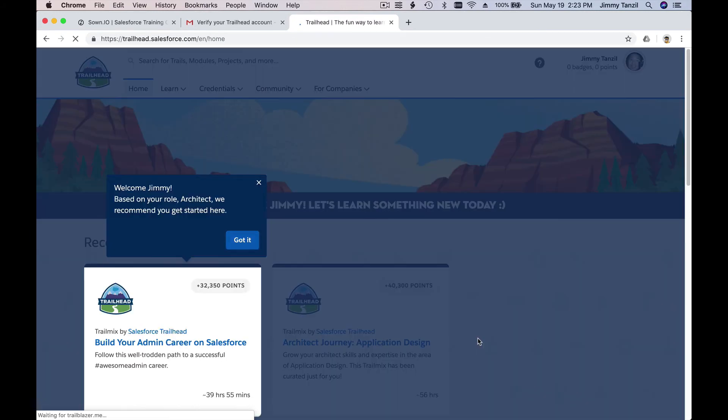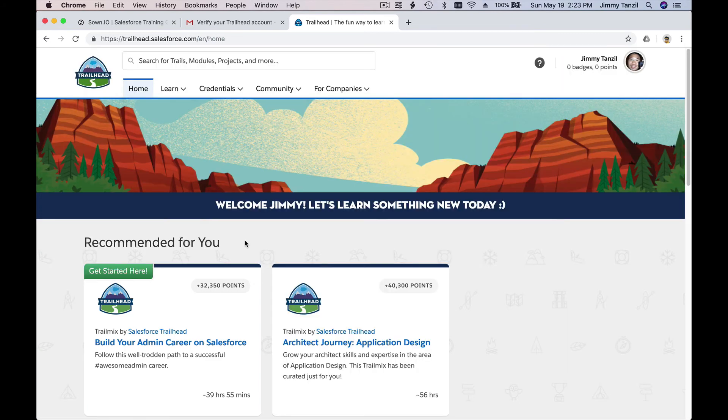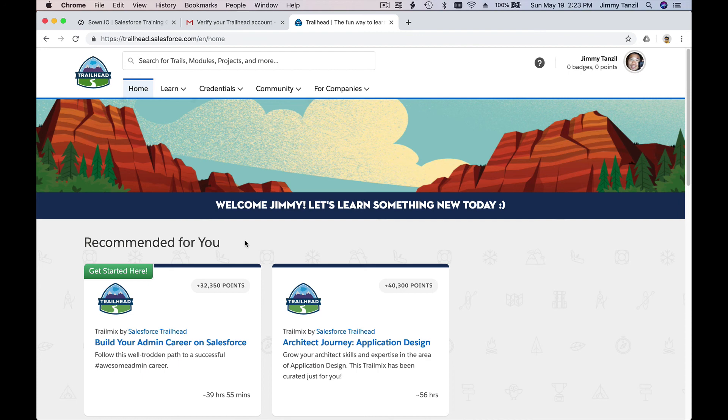So after you signed up, you are ready to go hit the trails. Okay, got it. So that's for the signing up for the Trailhead account. Next I will show you how you link that to your zone.io account.